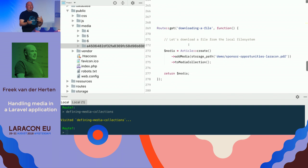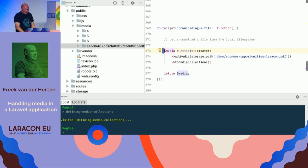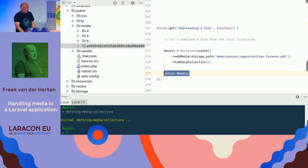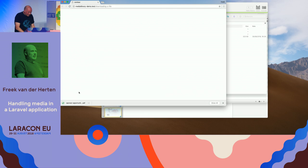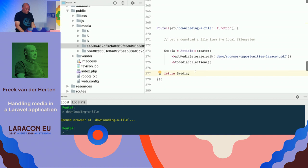Downloading a file: the Media Library makes this very easy. If you just return a media object from your controller, we will make a proper download response for it. Here we create an article, add some media, and return the media object as a response. Visiting the route, the browser pops up with the download — the sponsorship opportunities PDF. It's really easy to let your users download files.